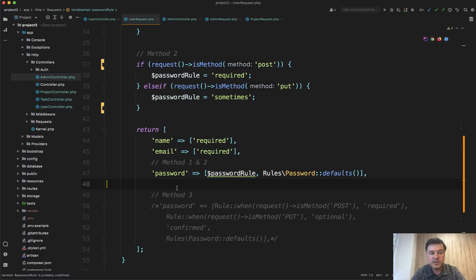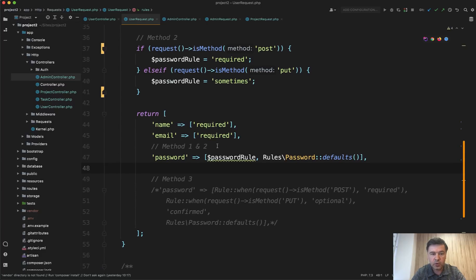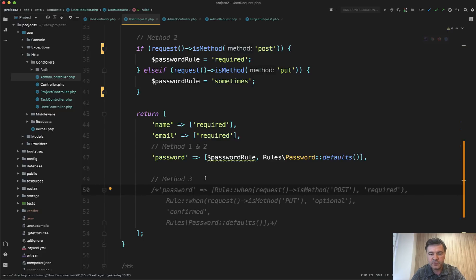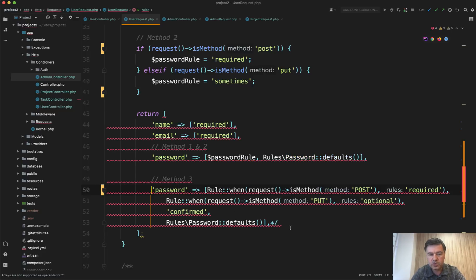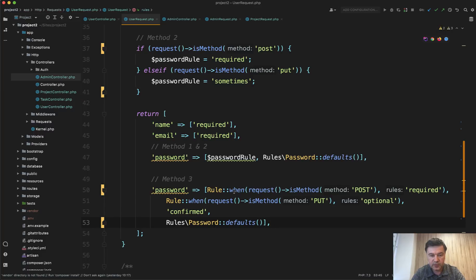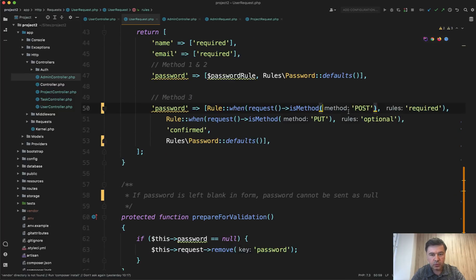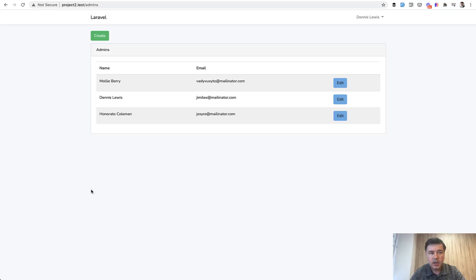Now there is the third method. So instead of dynamically do that before the return array, since Laravel 8.55, from what I remember, there is a new thing called rule when. So this rule when condition, you can do request is method or request name as here route is, and you define your rule dynamically, whether it's required or optional with rule when, but it's available, as I said, in the latest Laravel versions.